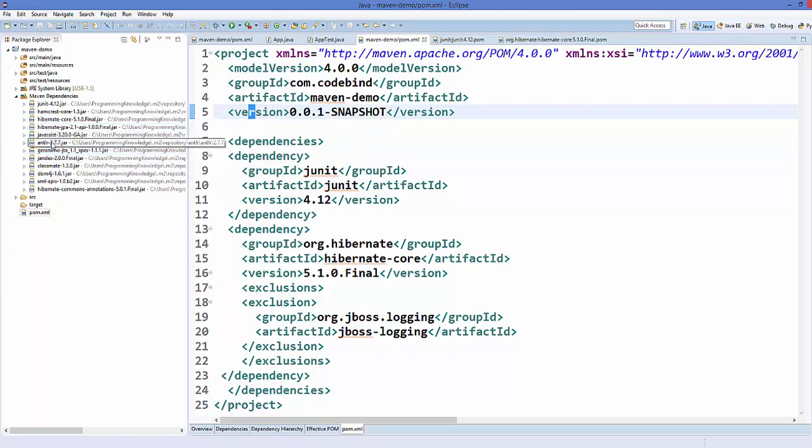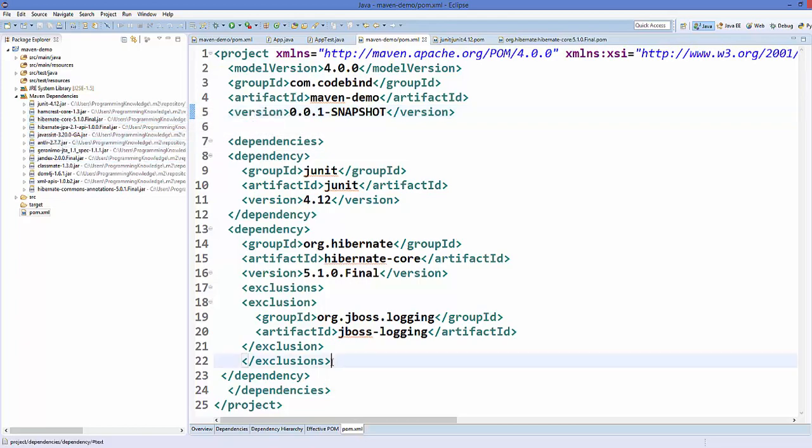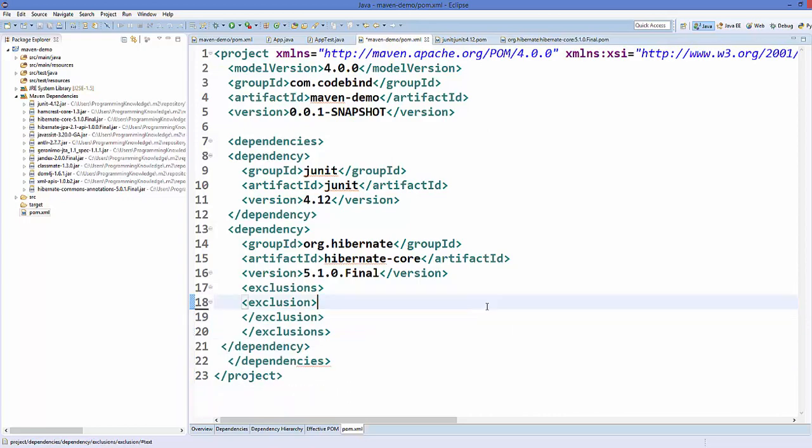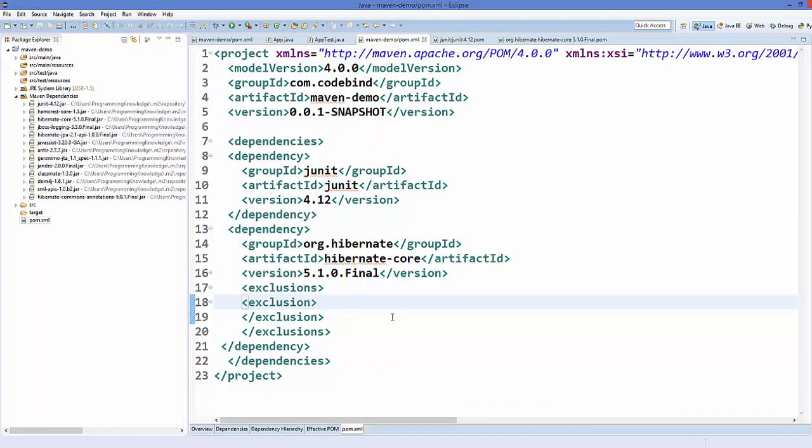This is our jboss, and once we press this button our jboss dependency is gone here. The jar file for jboss is not anymore there. Once again when we remove the exclusion and save the file, we're going to see this jboss-logging jar file here.